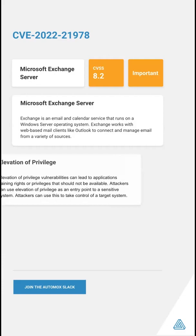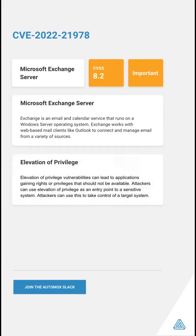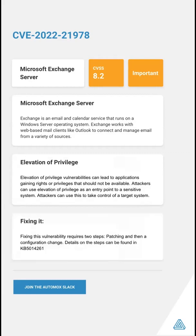This vulnerability allows an elevation of privilege. Elevation of privilege allows an attacker to elevate the privilege of a target user or application and allows the attacker to take control of a system or use it as an entry point for sensitive systems.